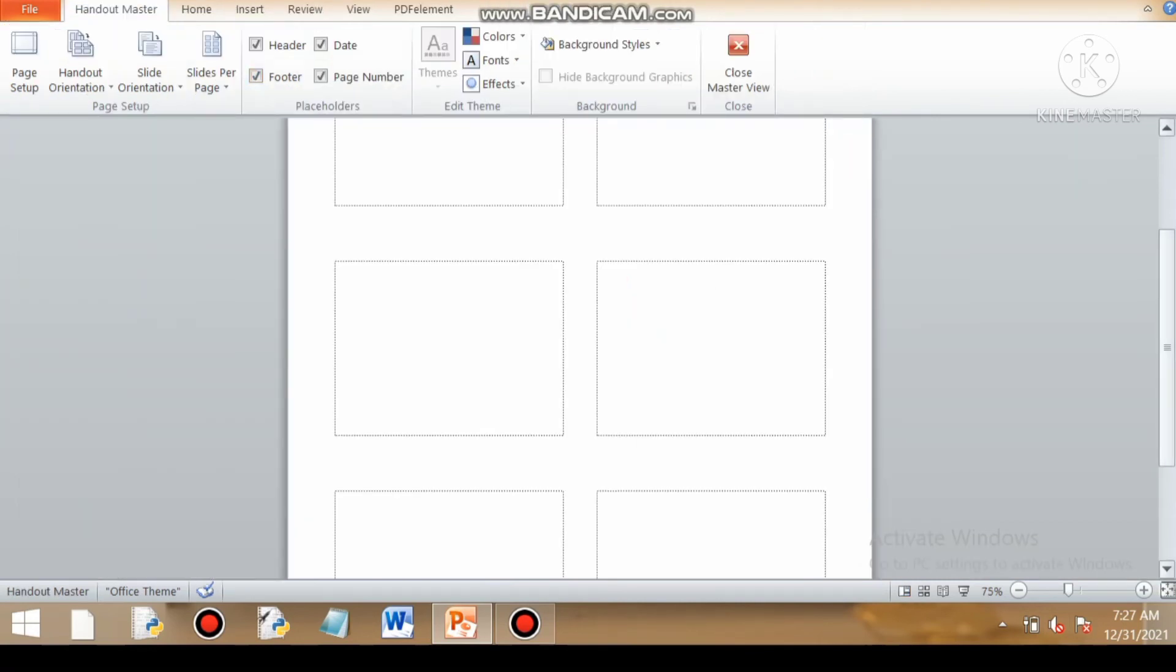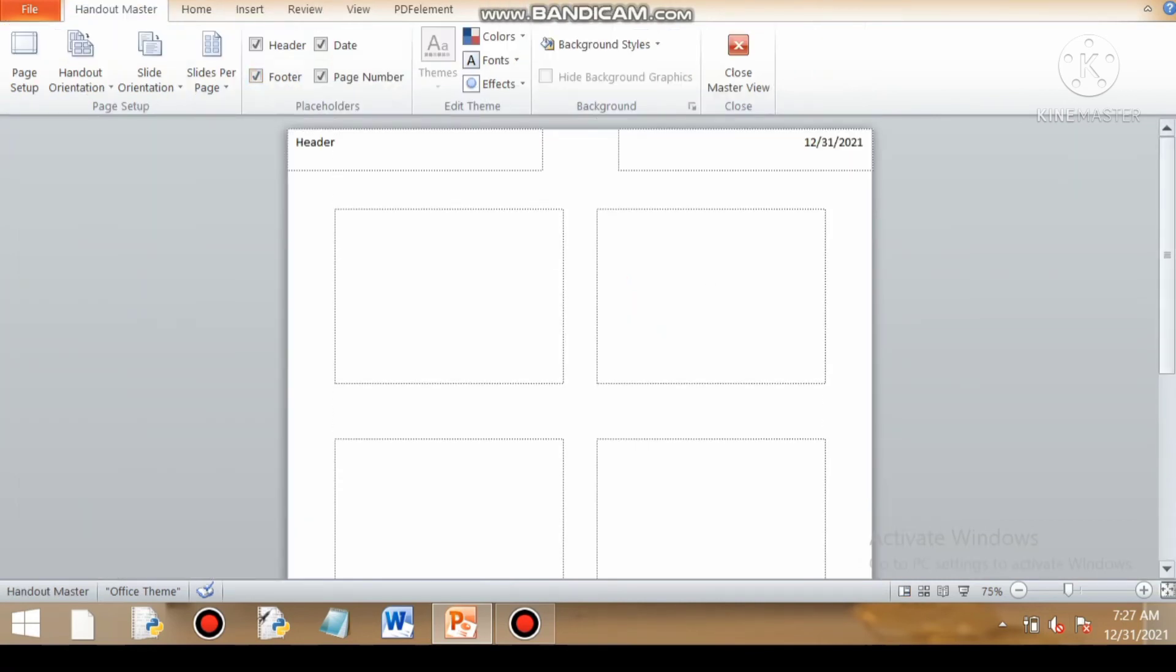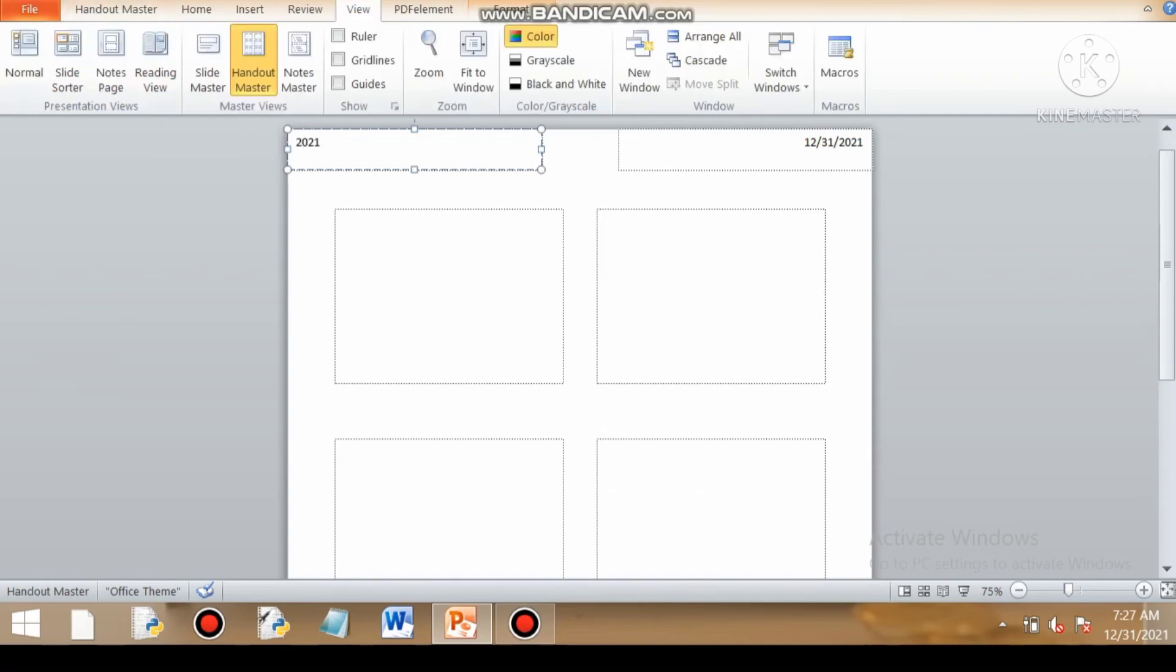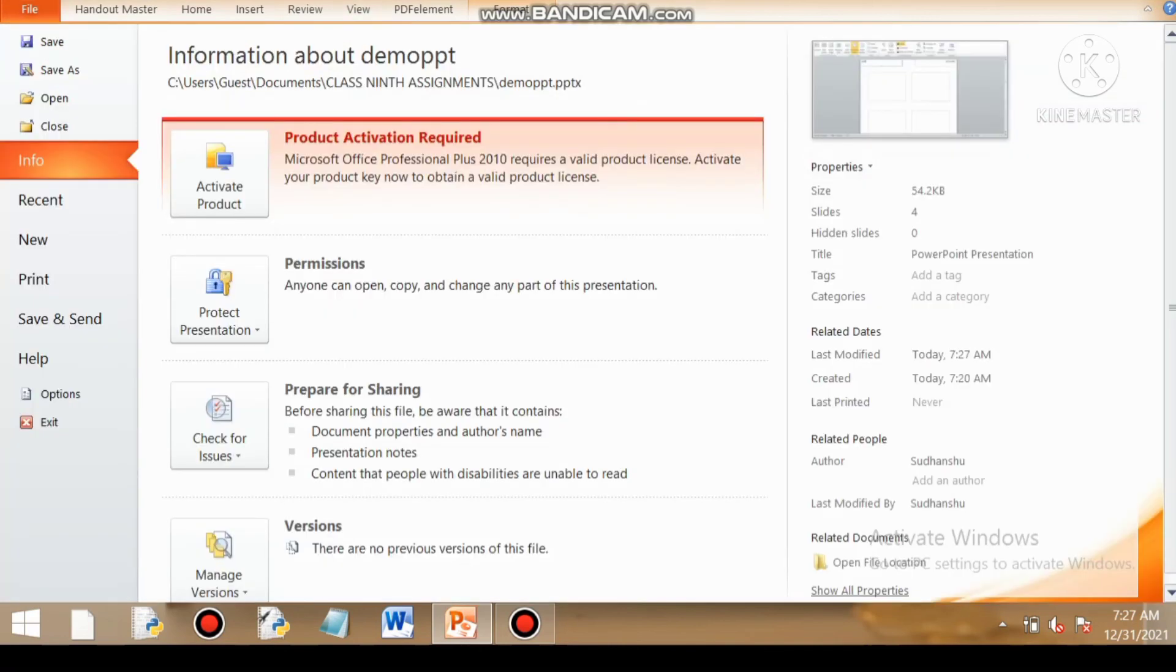Now what is handout view? Handout view is when we want to give a printout to the user with certain heading. Like suppose I want to write here, I want to have the heading on the top left, 2021.